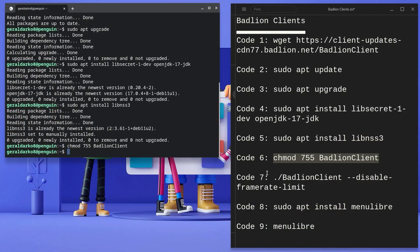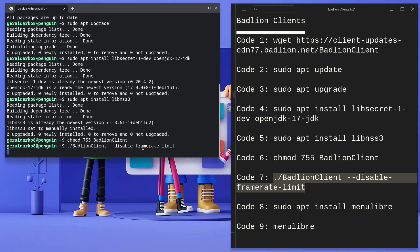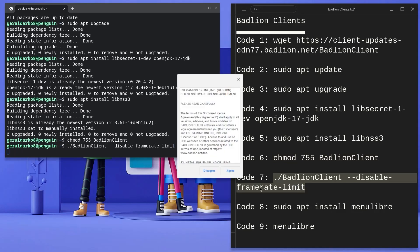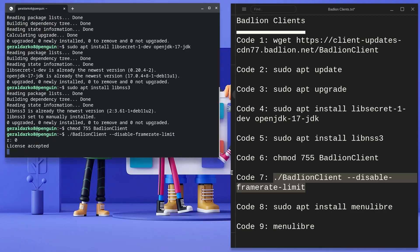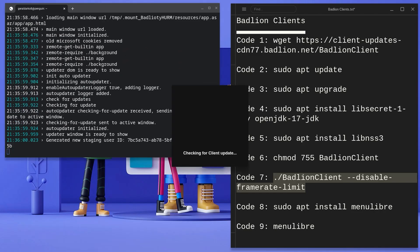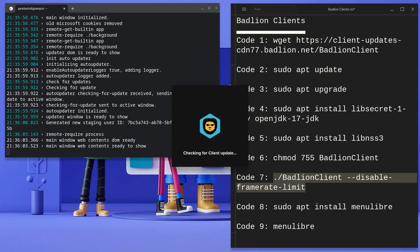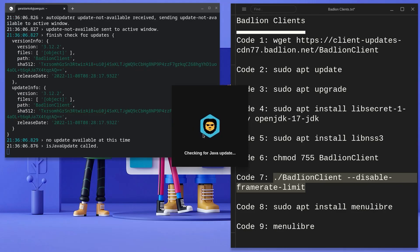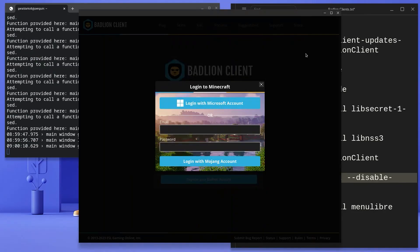Now go back and copy the 7th code, paste it in your terminal and hit enter and let it run. A small window should pop up immediately. I'll advise you read the terms and services, but since I've already done that, I'll click on agree. Now depending on your internet speed, Badlion is going to install and update, and right after that a login window should open. I'll log in and see you guys on the other side.